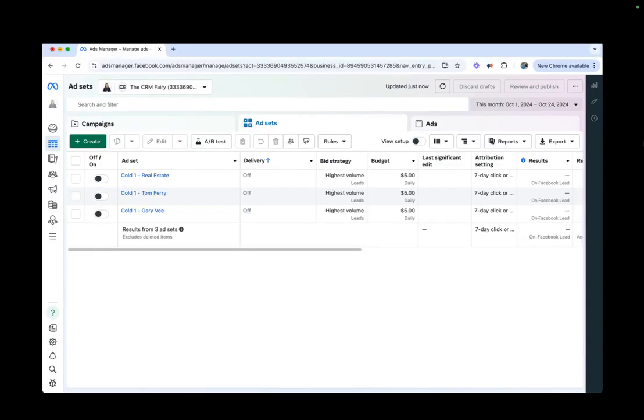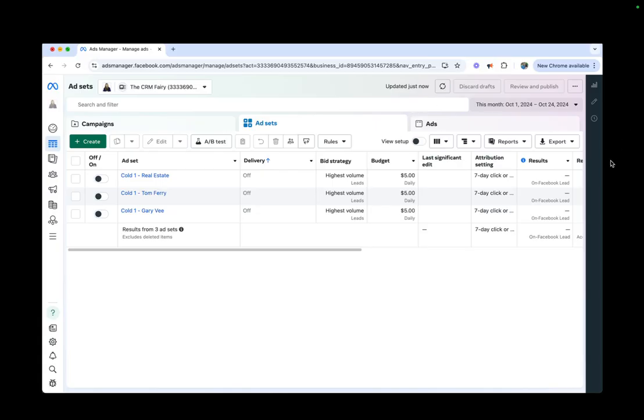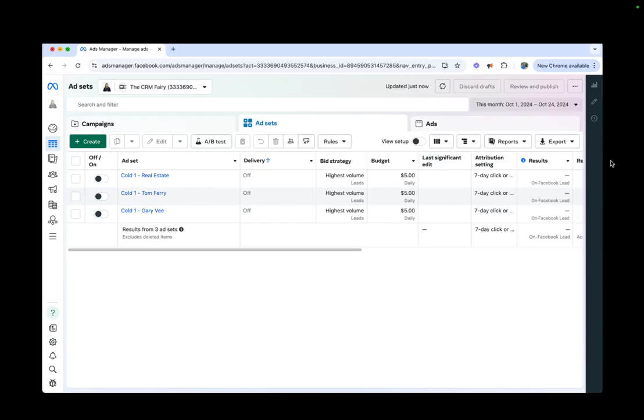While this, on the other hand, is your ad sets. These are the different types of audiences that you create that may be interested in your ad that we will see next. I advertise to real estate agents, obviously. I have a cold audience, just based on real estate, liking real estate, being into real estate. Then I have one for Tom Ferry, and then I have one for Gary Vee.